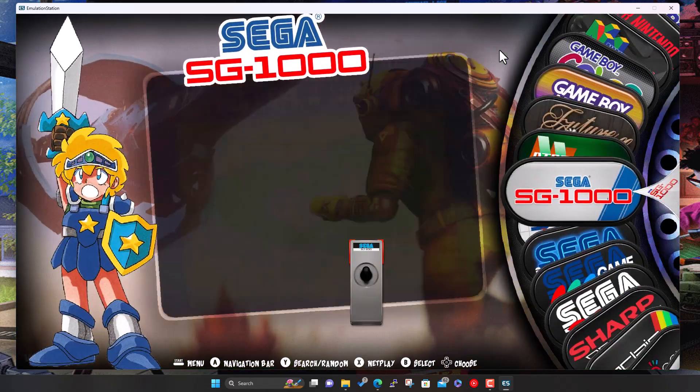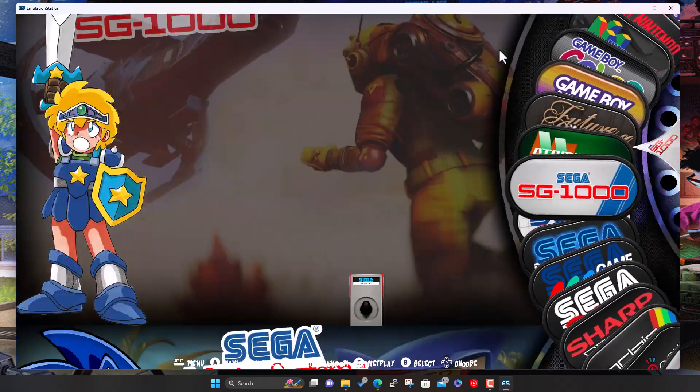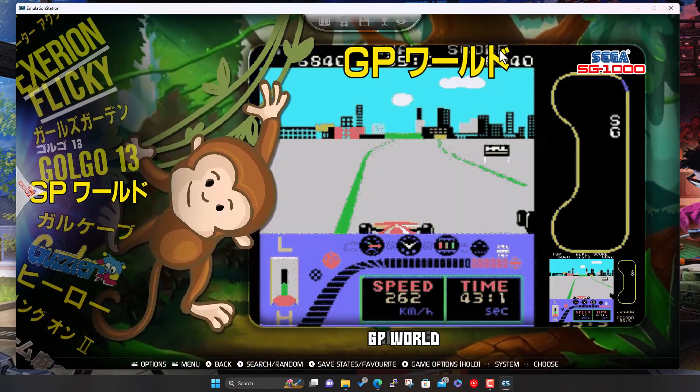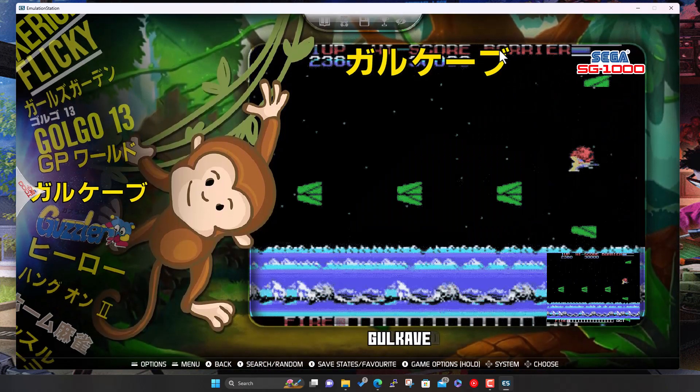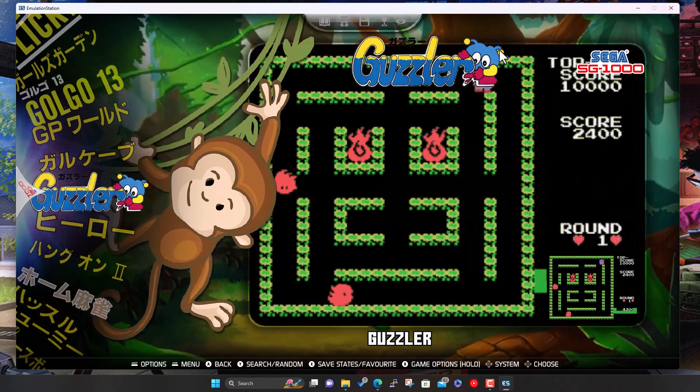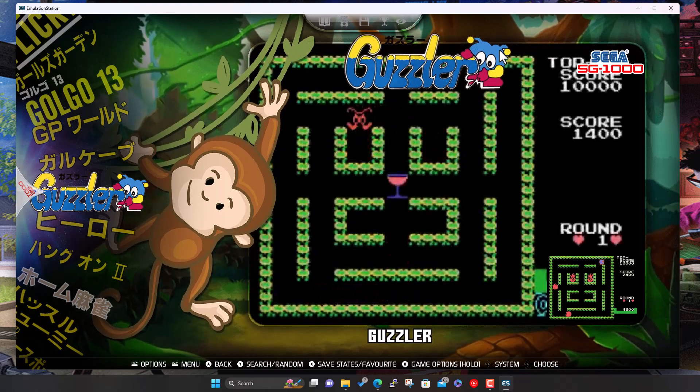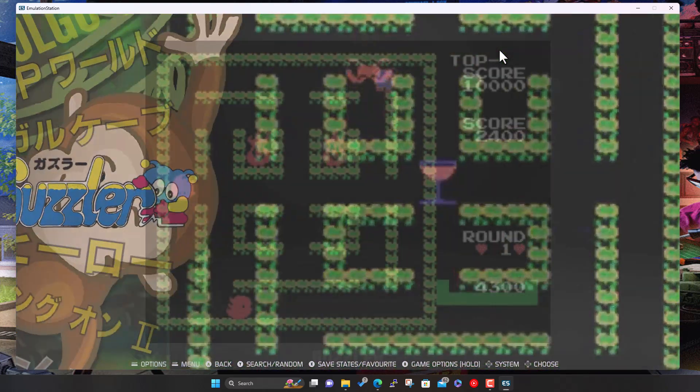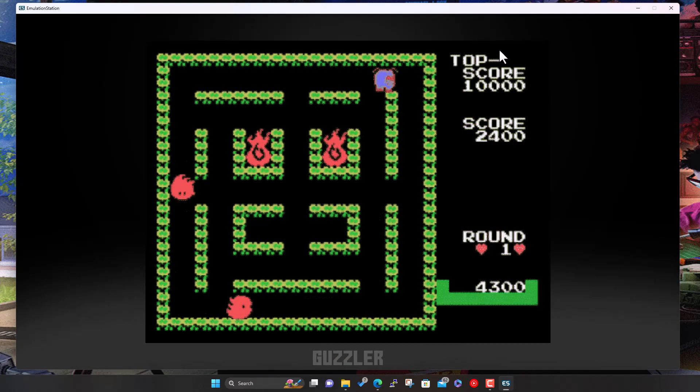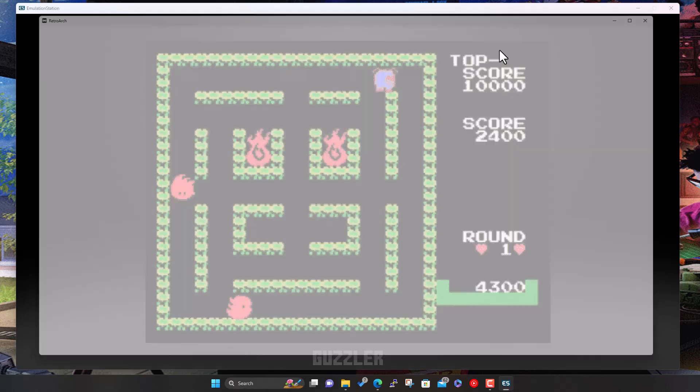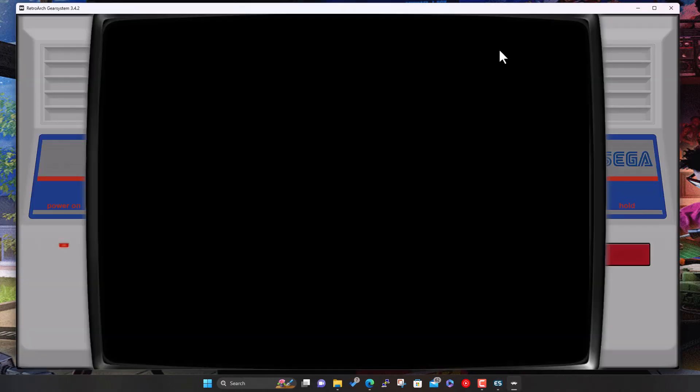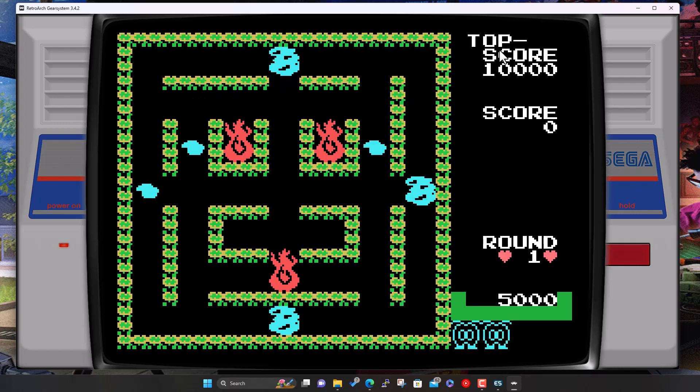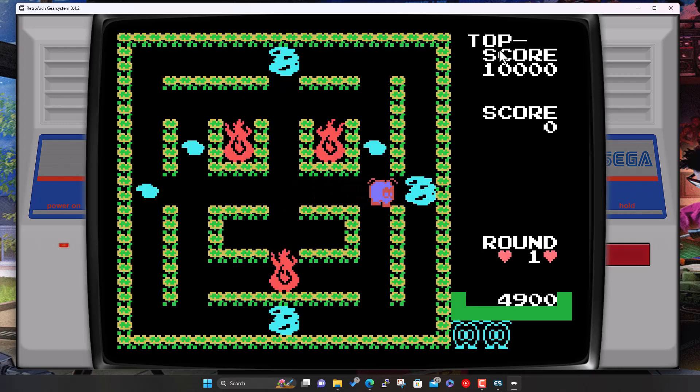A lot of Japanese games in here. All the artwork's there, all the games, so we're all good there. Let's launch one. Guzzler, good as any. This is RetroArch again, custom bezel, and there's the game. Yeah, 1983, a kind of Pac-Man type ripoff.